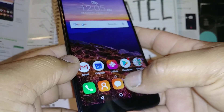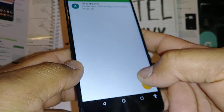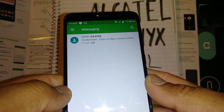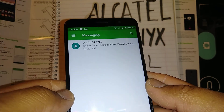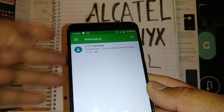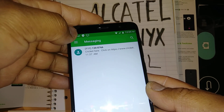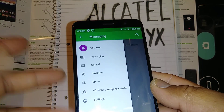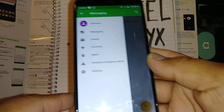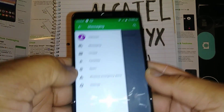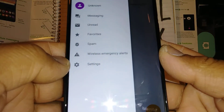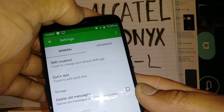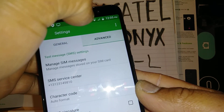Let's go through some troubleshooting in case you are unable to send or receive text messages on this Alcatel phone. This process also applies to any other smartphone, as long as you can open a menu on your text message folder and find the settings. First, let's go and find the option for Advanced.